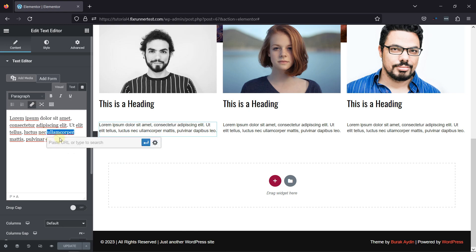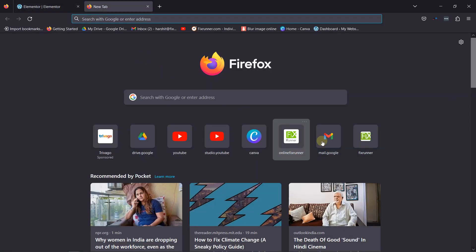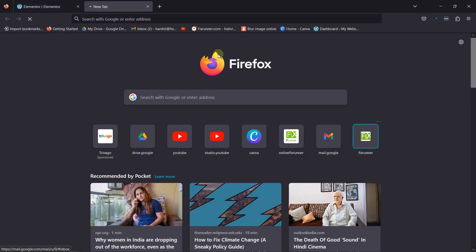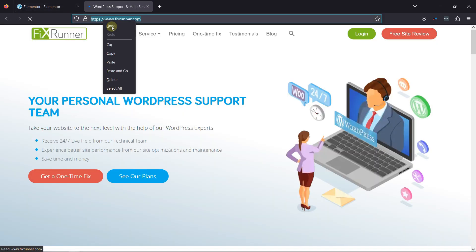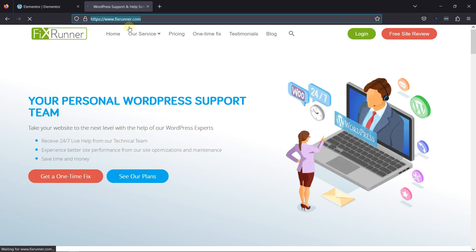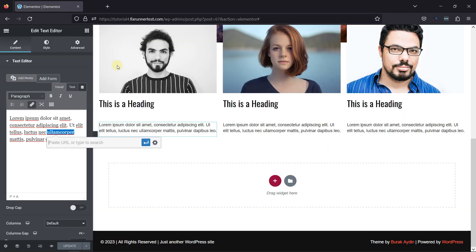You can paste the link here. So, let's copy the link first. And moving to the page from where I need to copy the link, simply copy the link from here and move back and paste it here like this.